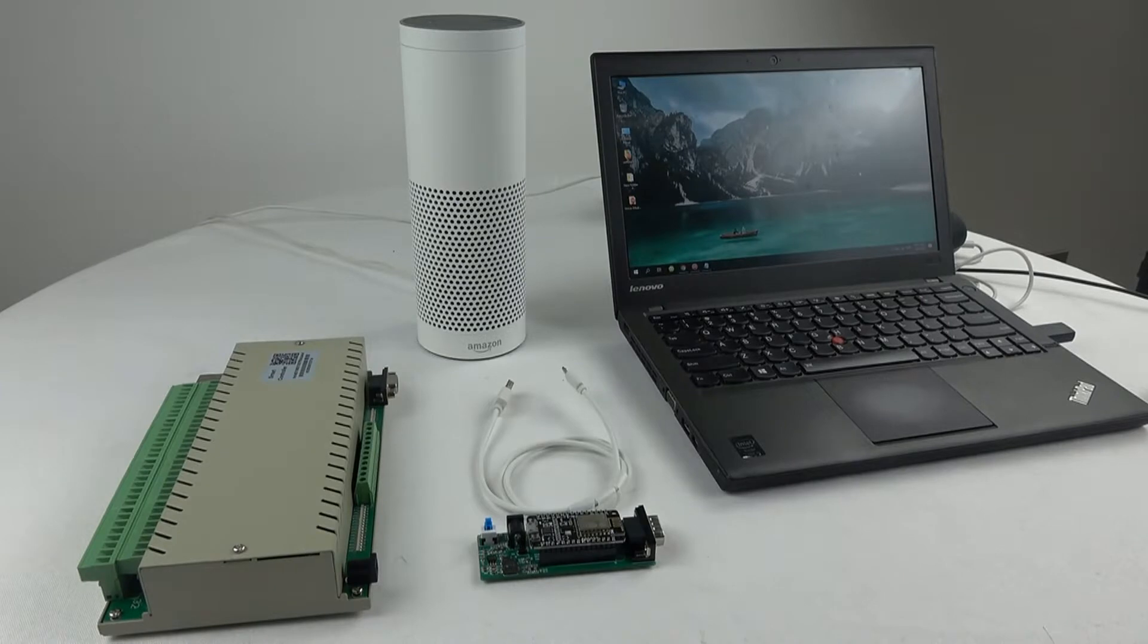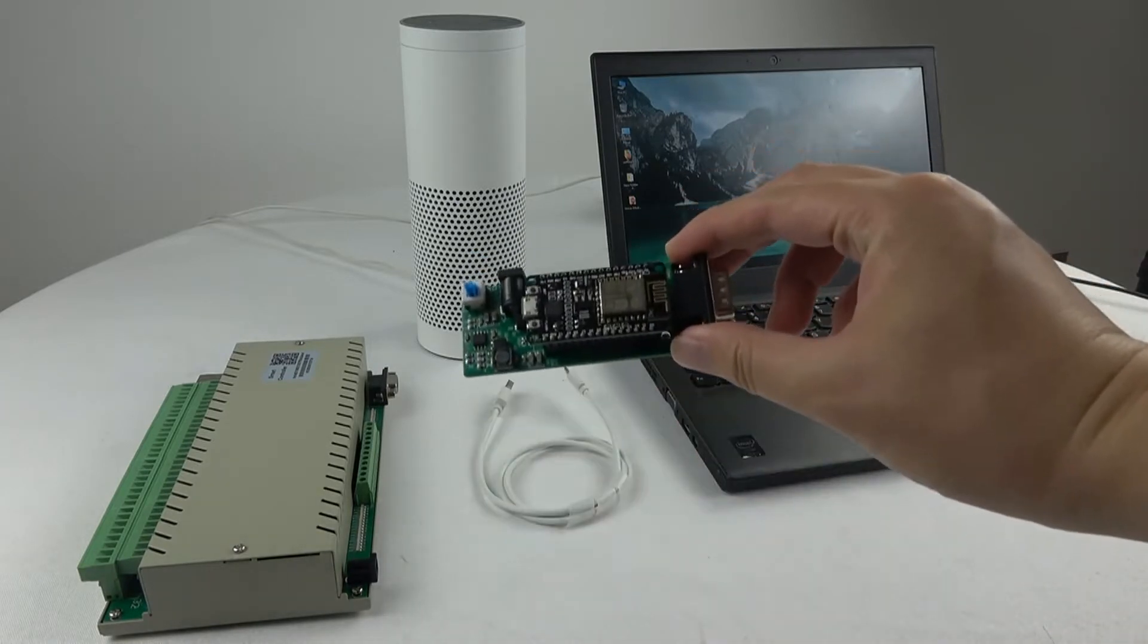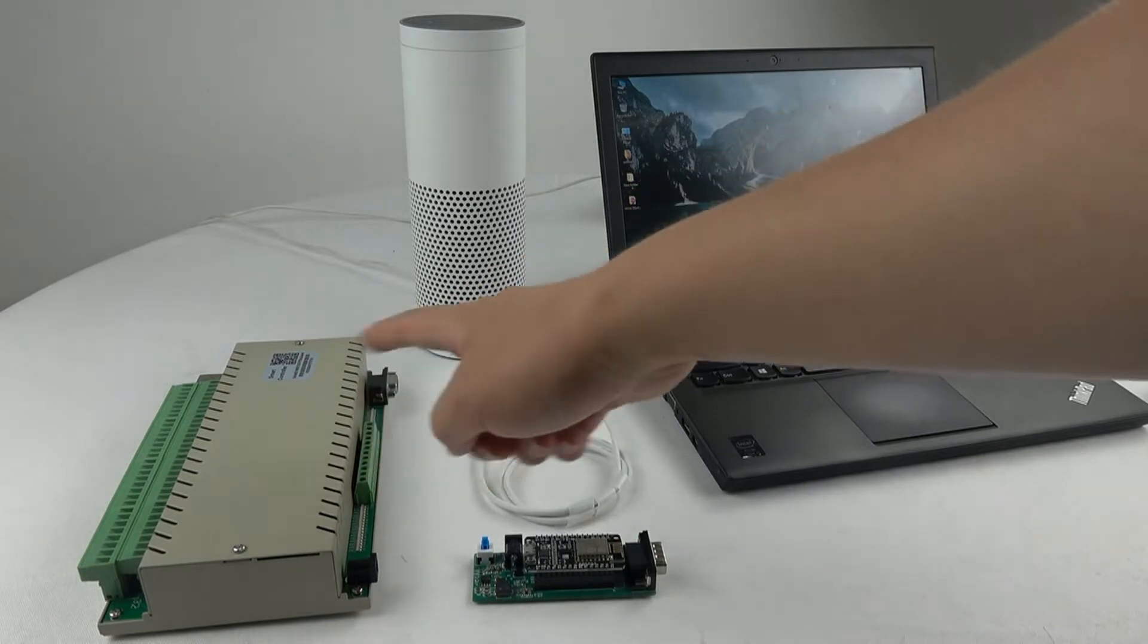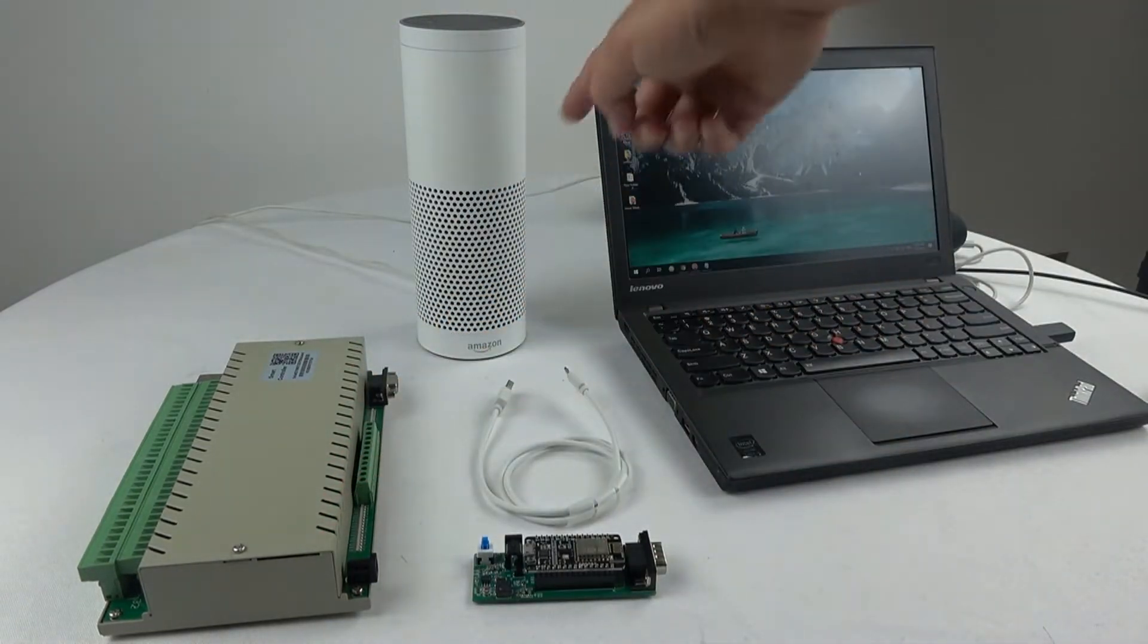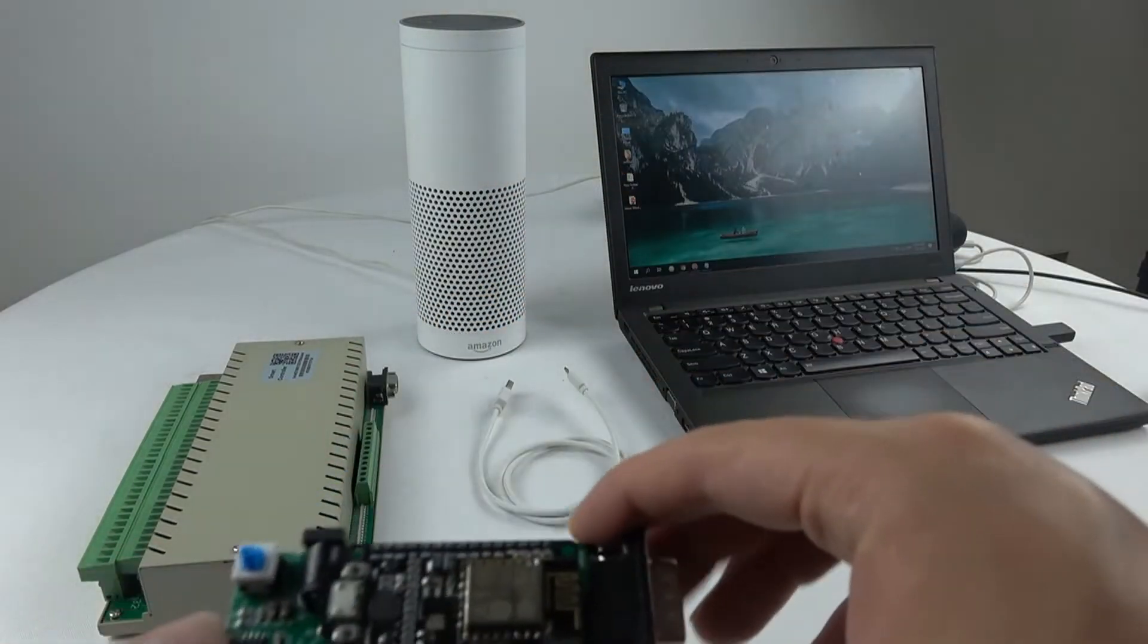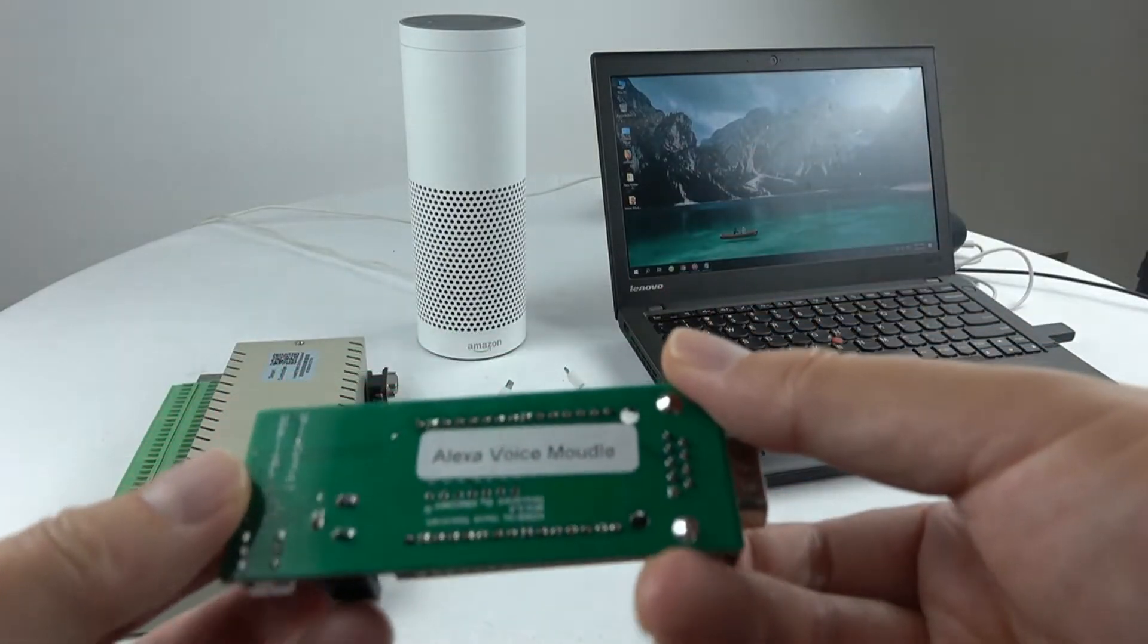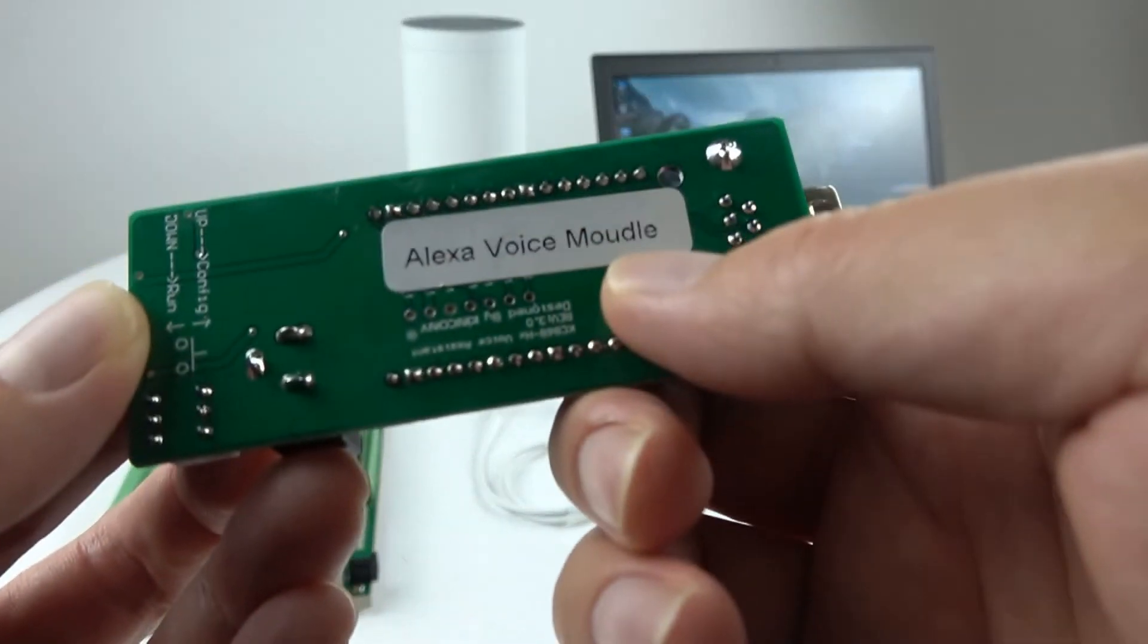Now I will tell you how to use this Alexa voice module with our 32 relay controller and voice control by the Alexa speaker. We can see this is a voice module, the Alexa voice module.